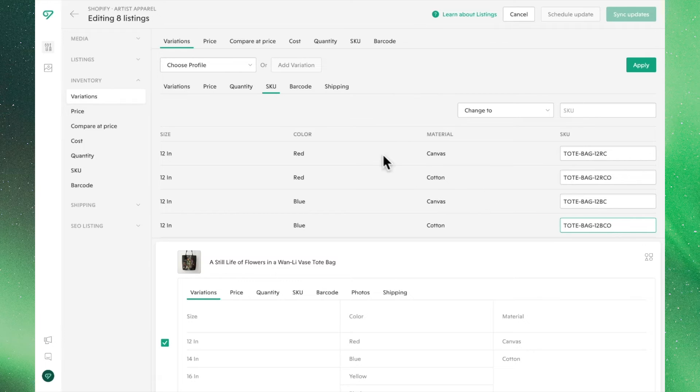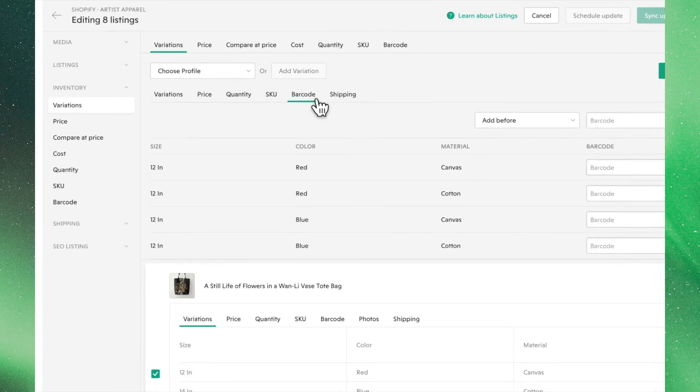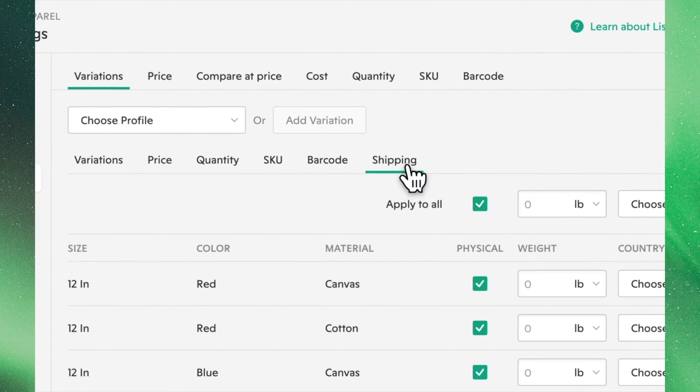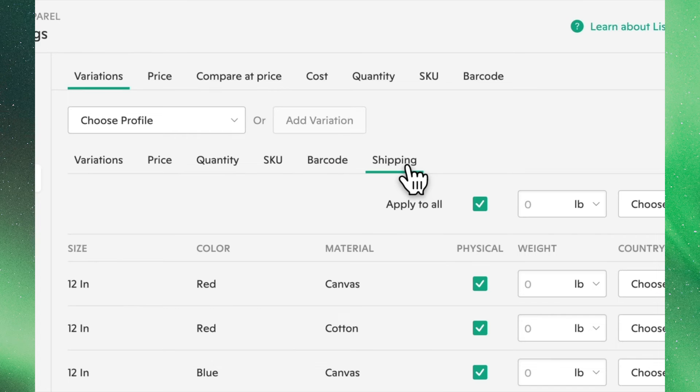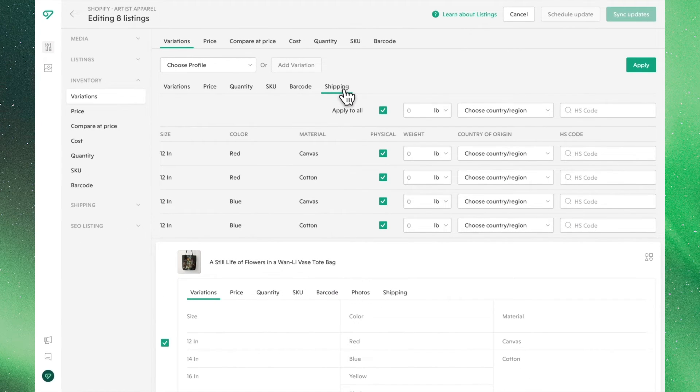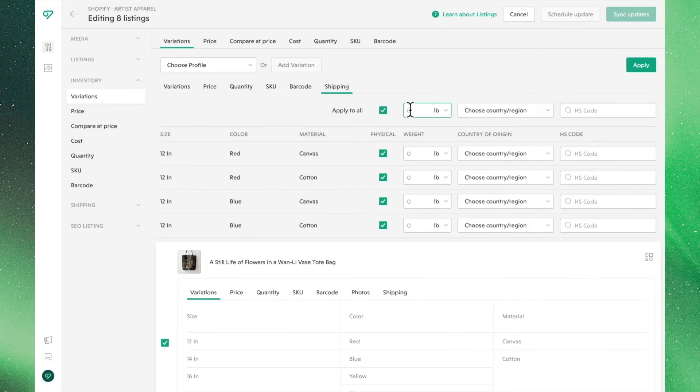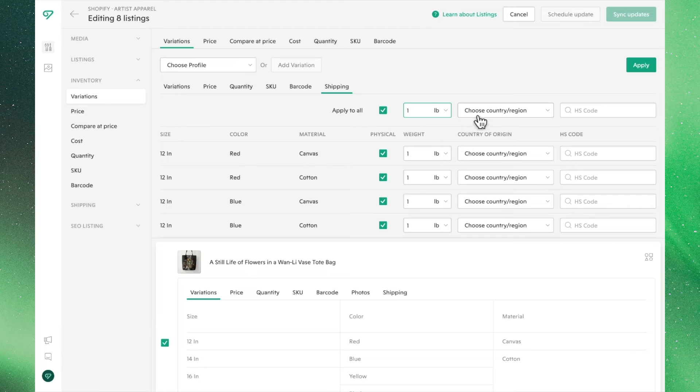From the Barcode tab, you can assign these products a UPC or a barcode. In the Shipping tab, we can input important mailing information for these variants. Clicking this checkbox allows us to apply these edits to all of our listings. Let's assume all of these totes weigh the same amount and are made in the US.